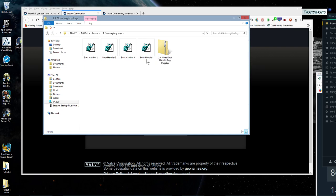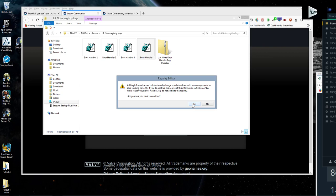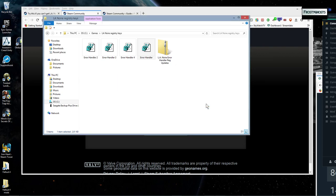And what you're gonna wanna do is double click on the first error handler. And you'll get these registry editor menus. You'll wanna click yes and okay for all of it. I've already done it so I'm not gonna click on them again.